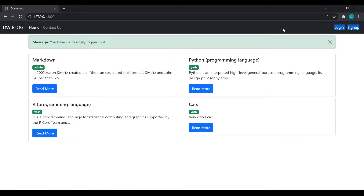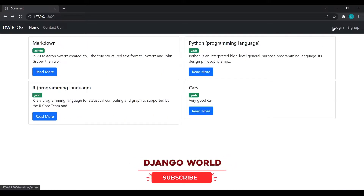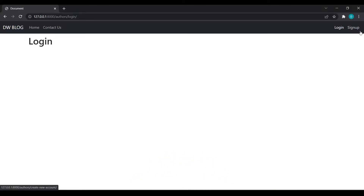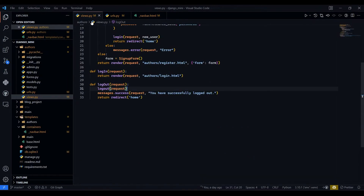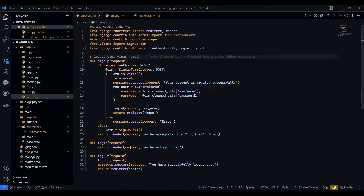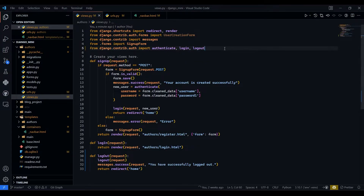Now login and sign up options are shown. If a user wants to log in again, they should not have to create an account again. We have already created the login endpoint. There are two ways to do login — I will show you the first way. Come over to views.py.